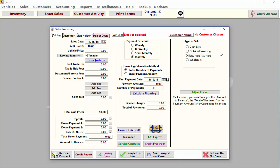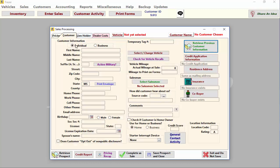Let's begin with the customer tab. Here you can enter all information about your customer and co-buyer.